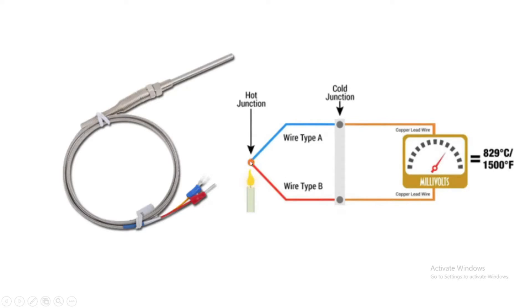When one of the thermocouple wires is connected to the copper wire of an instrument, this forms a cold junction.